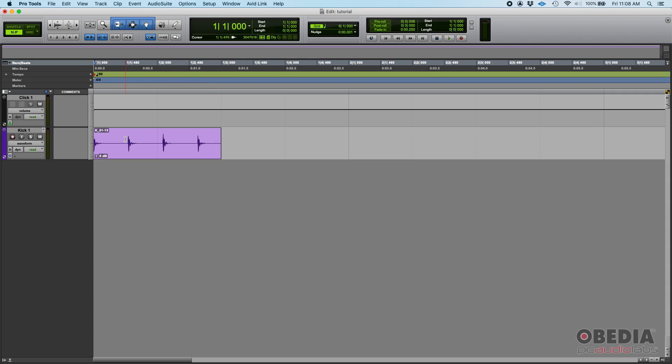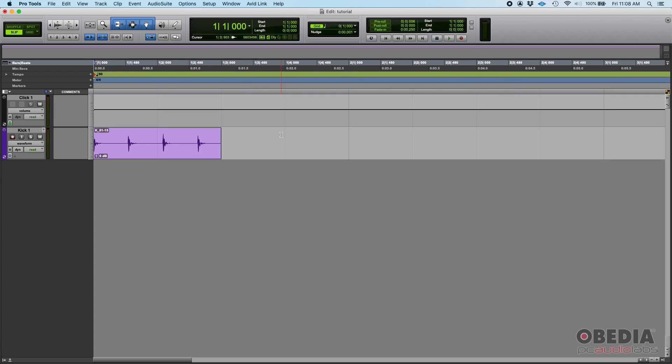Because this kick could have been recorded by a person. Maybe it is a programmed kick drum and maybe you can find the exact tempo, but chances are if it was recorded it won't be perfect. So even if you set a tempo that is very close, it might go out of sync at some point later on in the timeline.